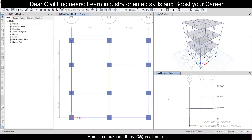Hey guys, this is Mynarch and you're watching Civil Pro. This is the 10th part of the video lecture series on ETABS. In this part we will go through the design part; earlier we had covered the analysis part.